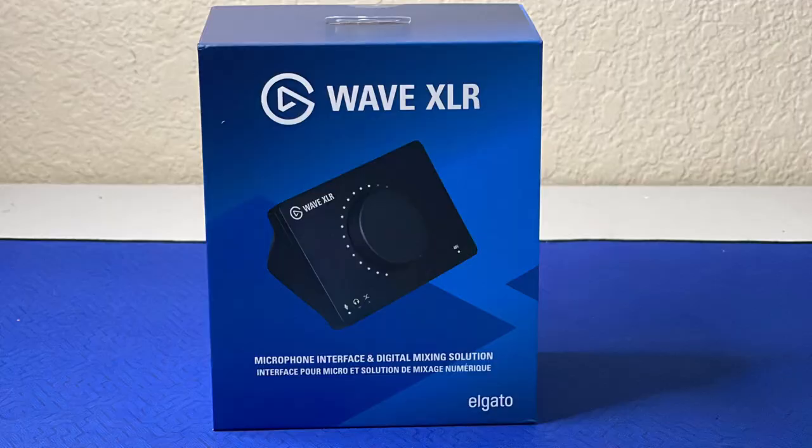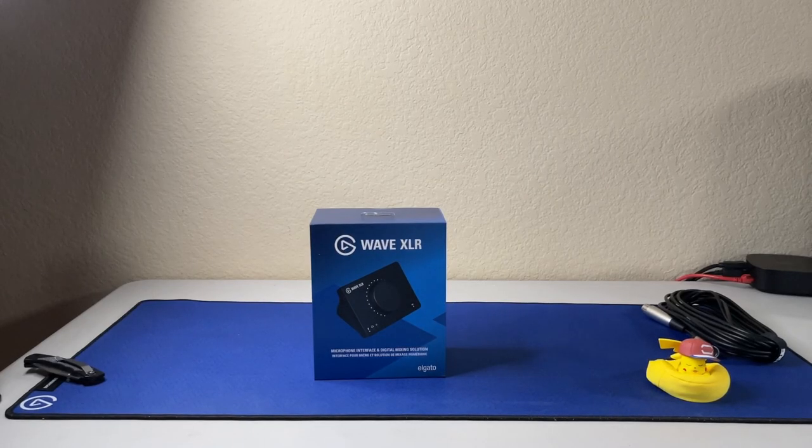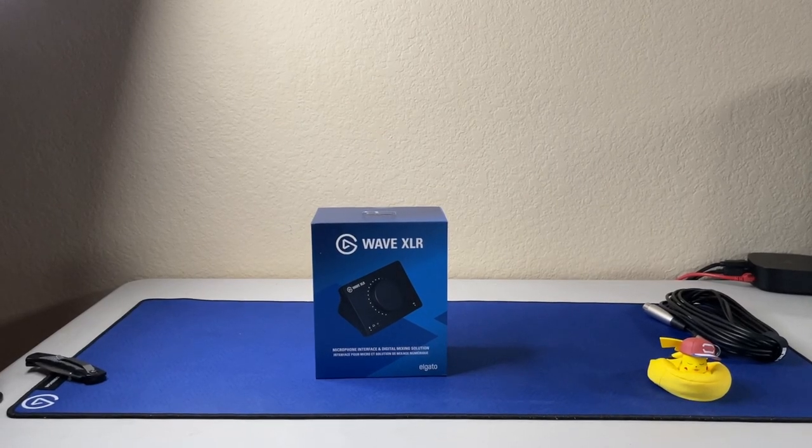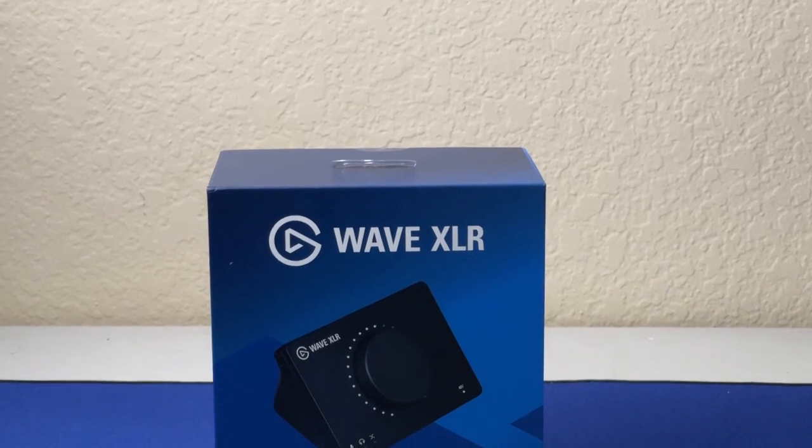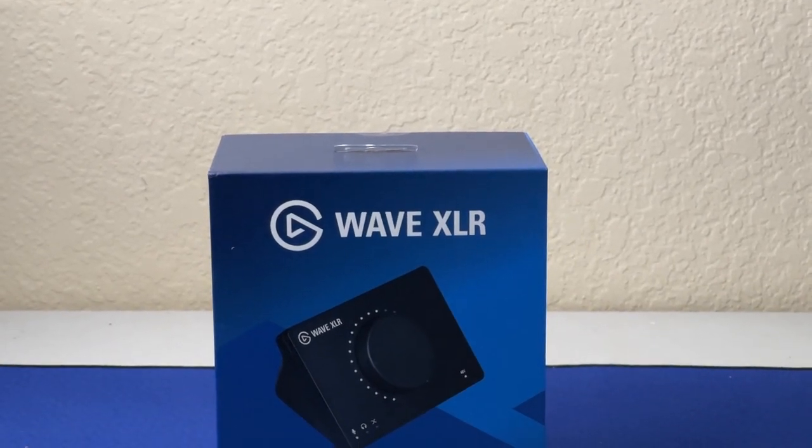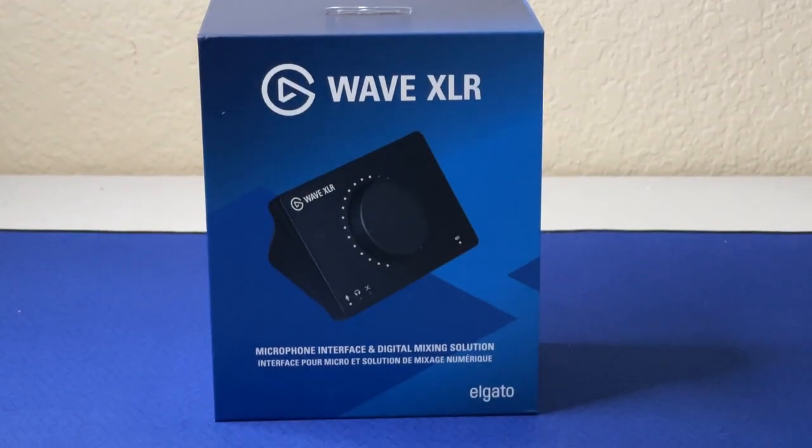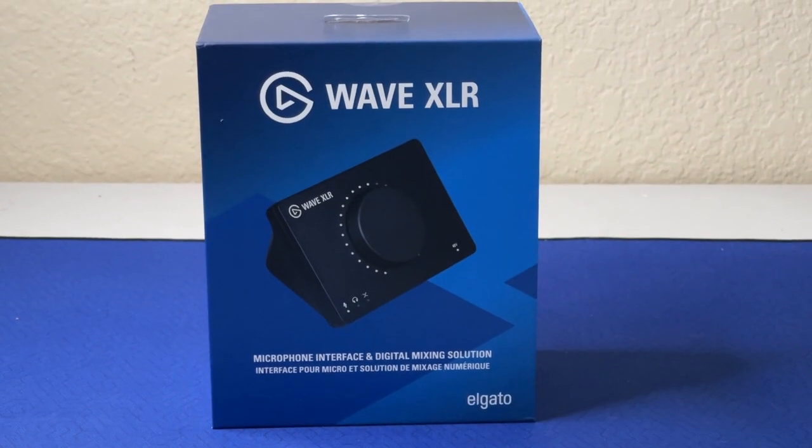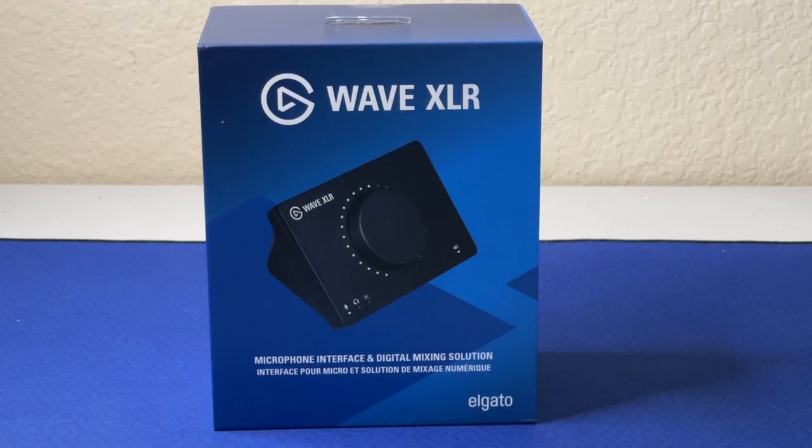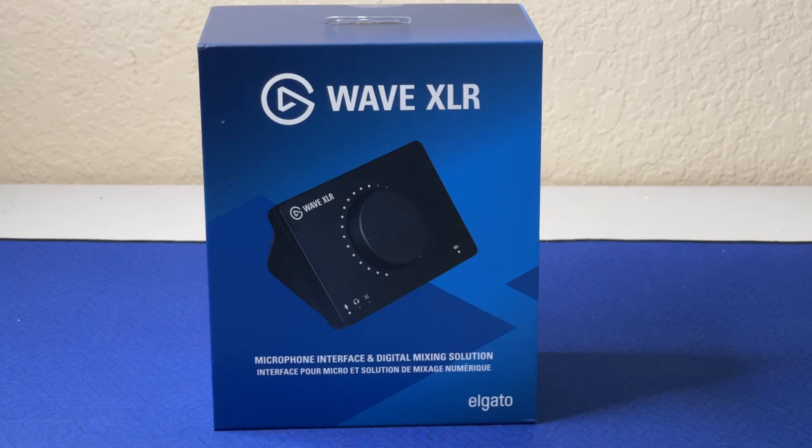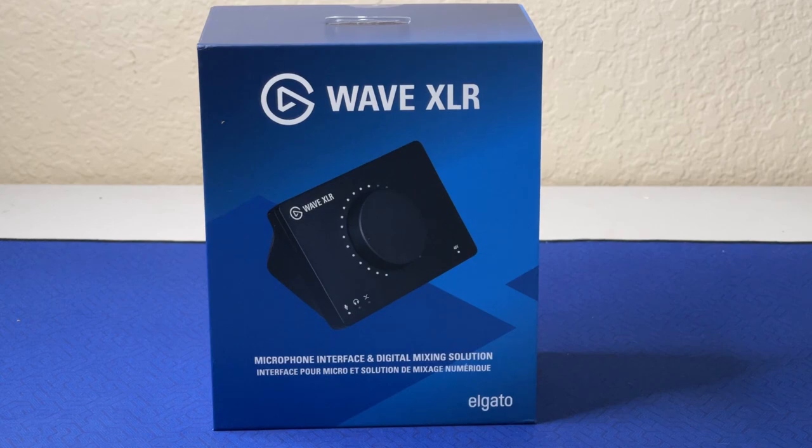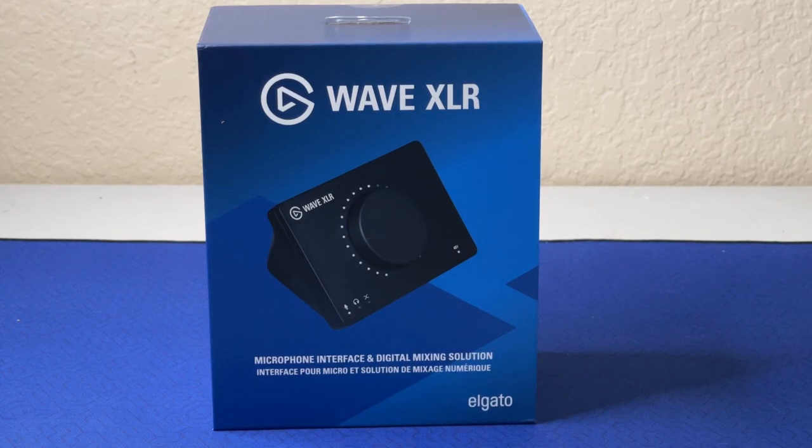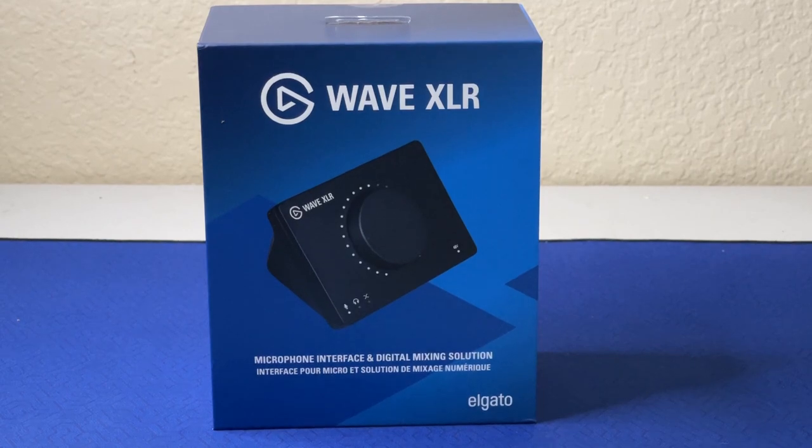There it is everybody, we've got a Wave XLR by Elgato and I'm stoked about this because I have the Wave 3. I loved using the Wave 3, I still use the Wave 3, I was using it right before starting recording this video, but I'm ready for the upgrade. I don't know about you all but I'm super excited.